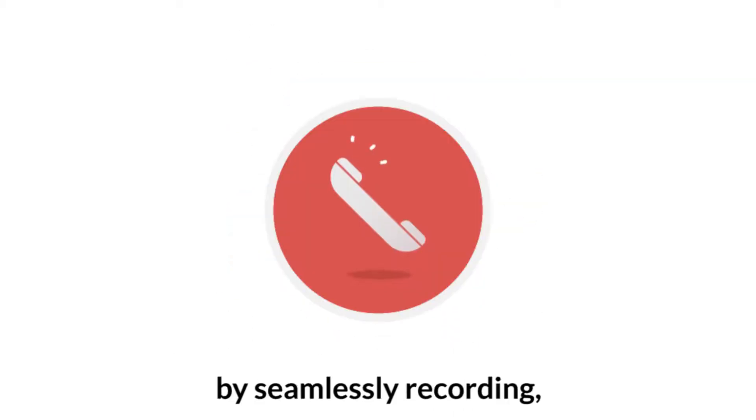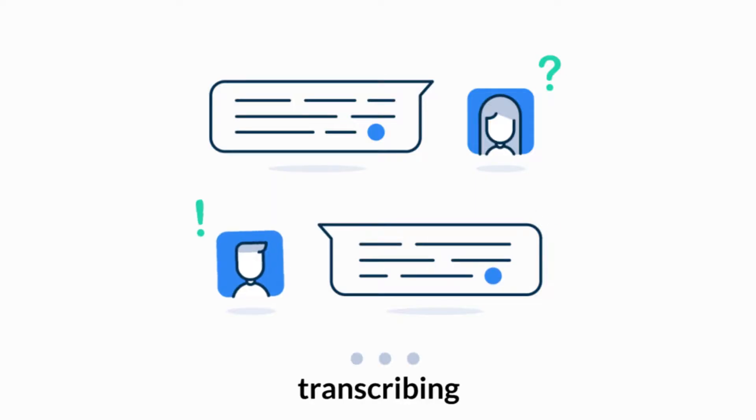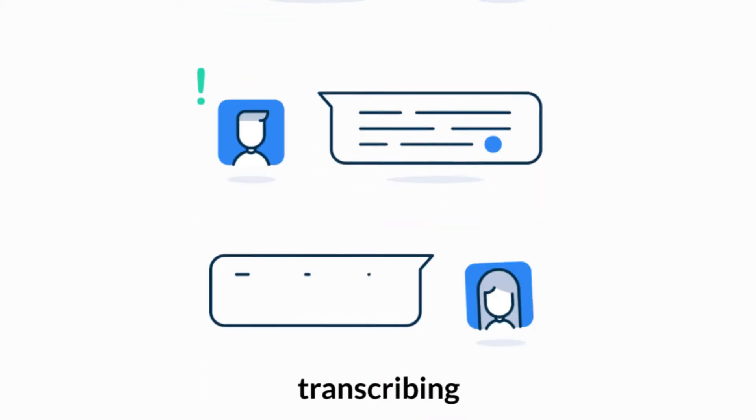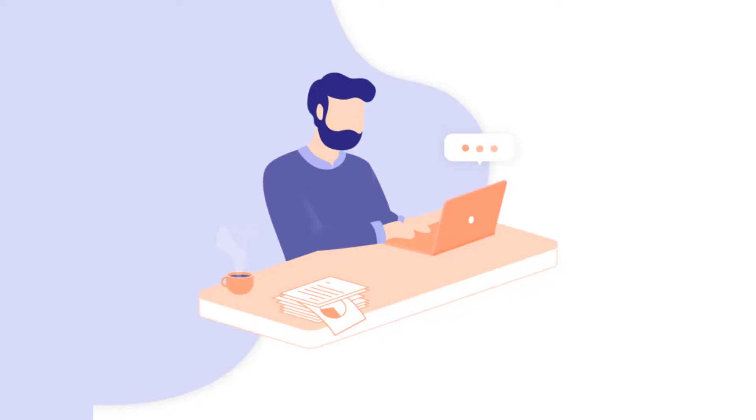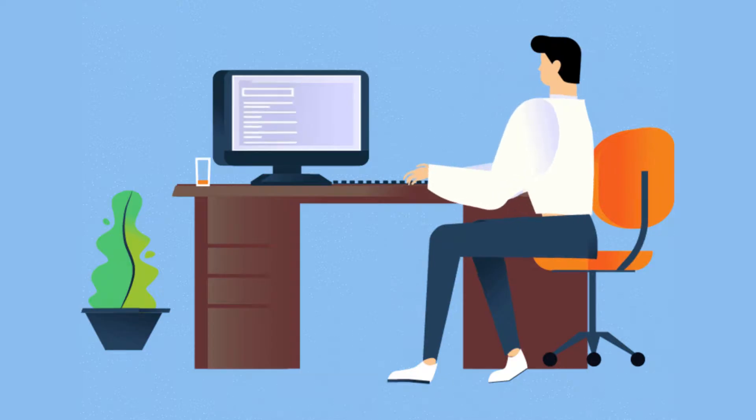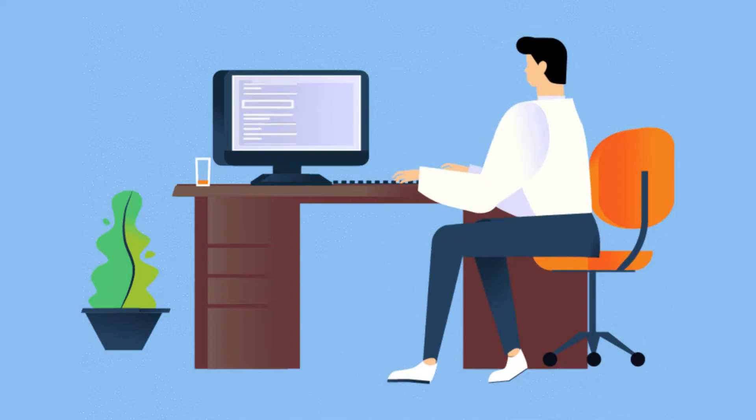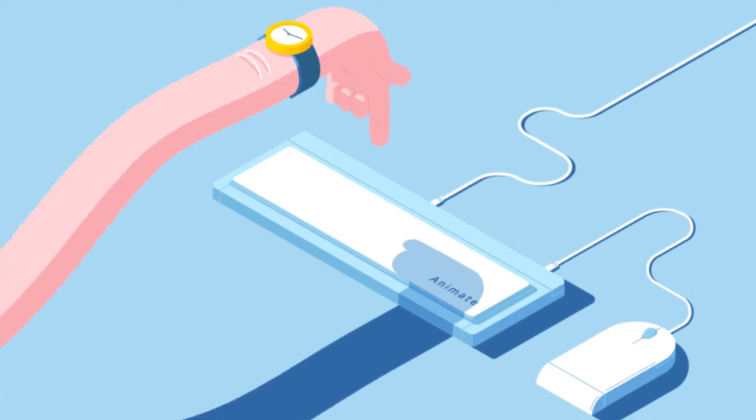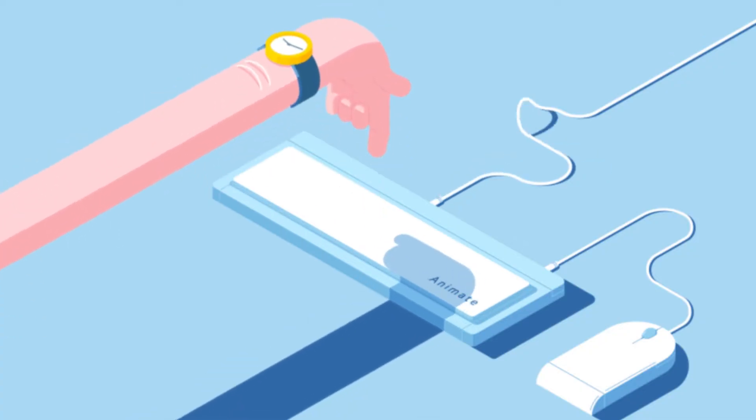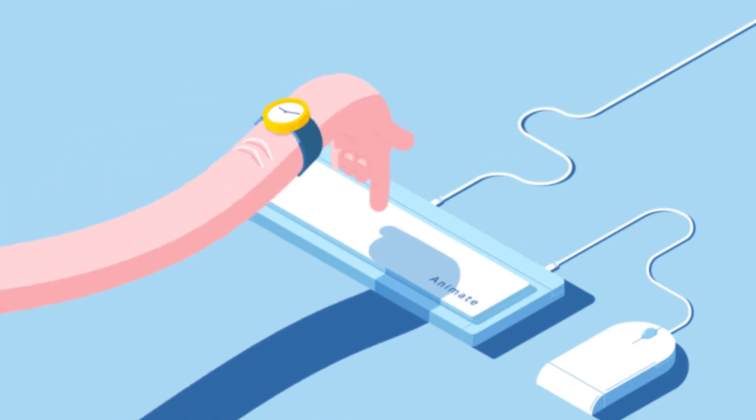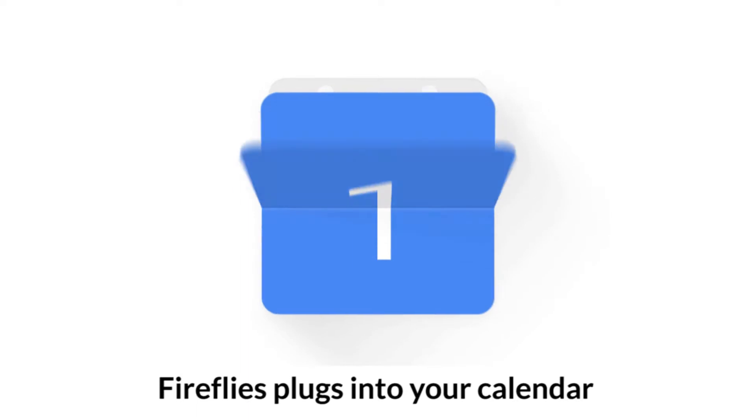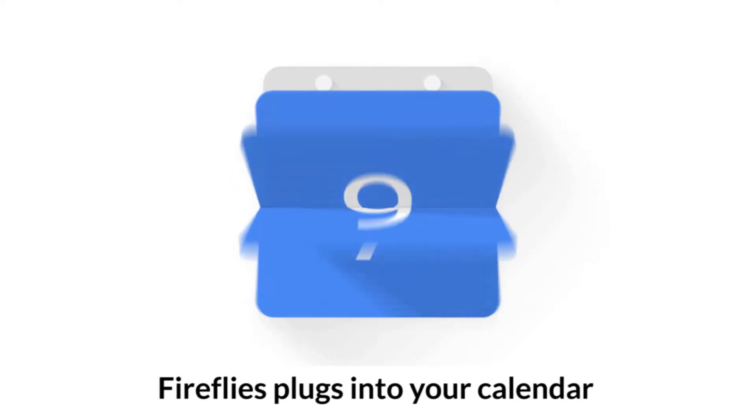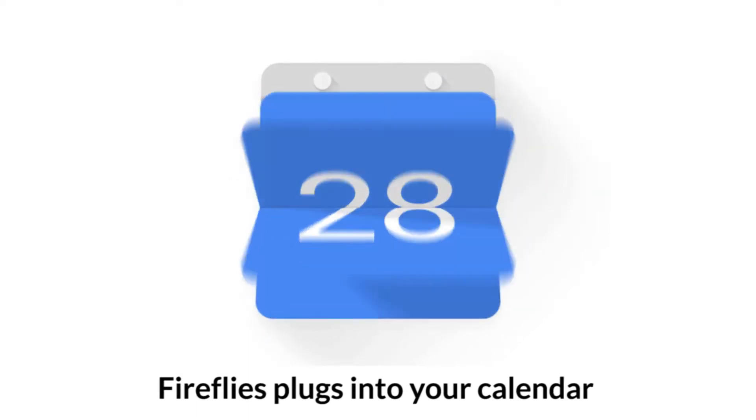By seamlessly recording, transcribing, and logging calls into your CRM, you can spend less time scrambling to take notes on meetings or forgetting to log activities. Fireflies plugs into your calendar and knows what meetings to record.